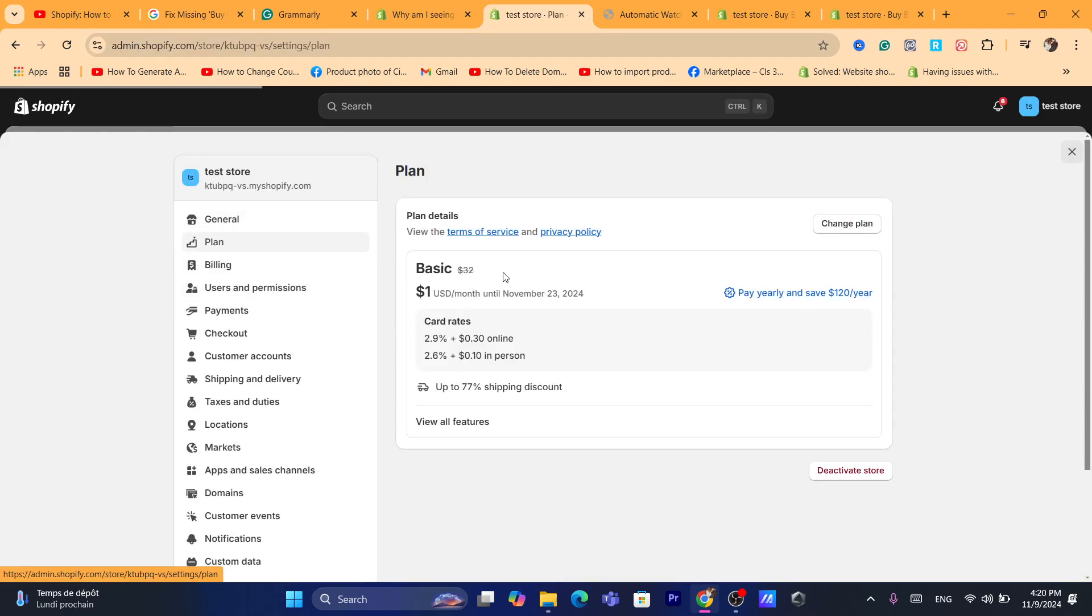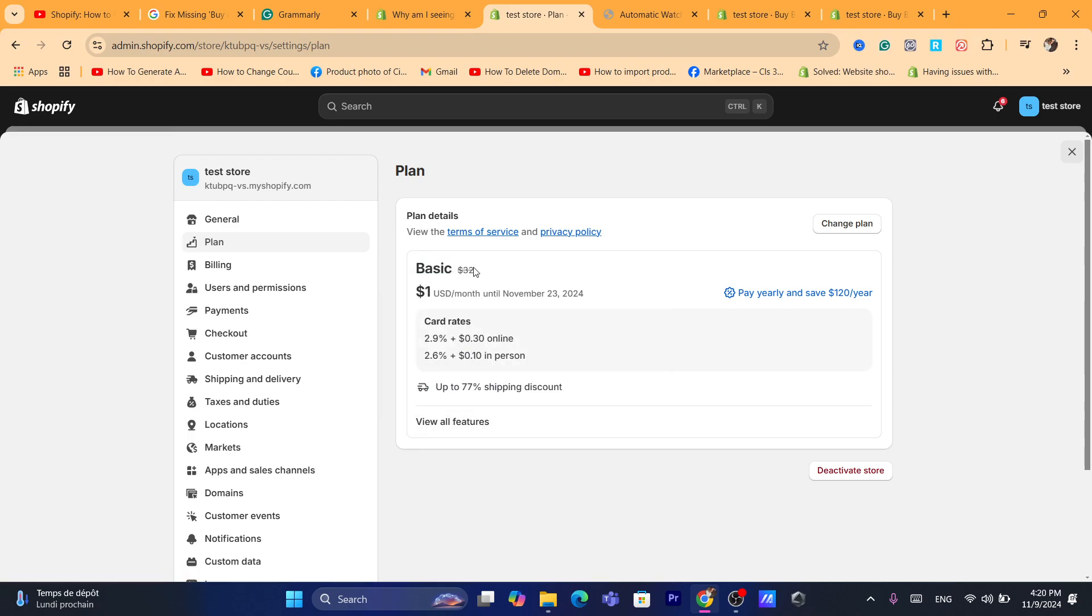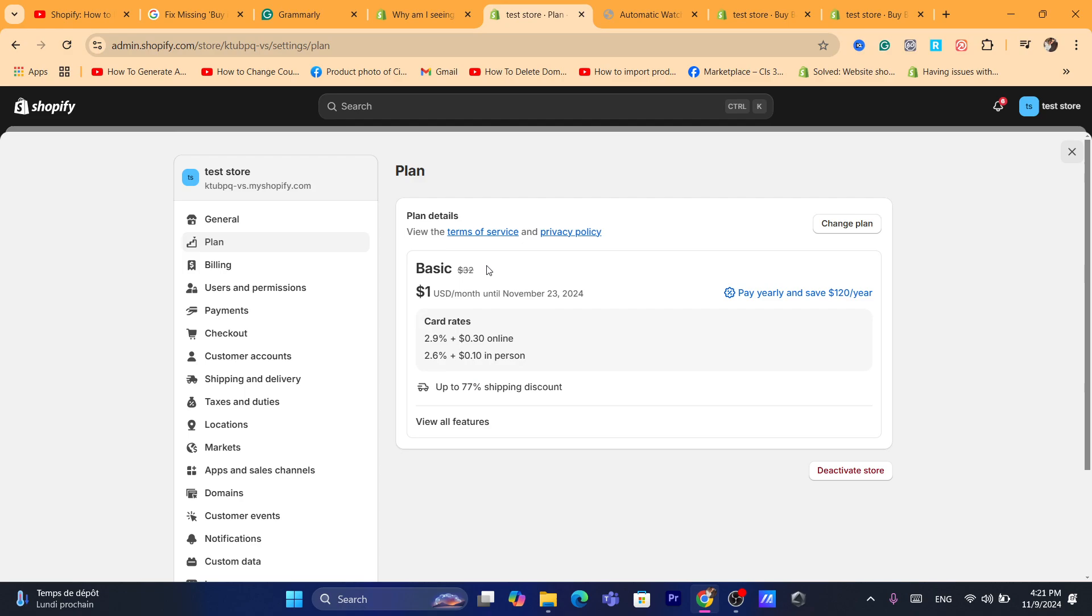Now for new Shopify sellers or dropshippers, you will have to pick a plan before you can fix this problem. If you want to fix the checkouts not available problem, you need to choose a plan here. That's very important - Shopify will not let you sell anything if you don't pick a plan.